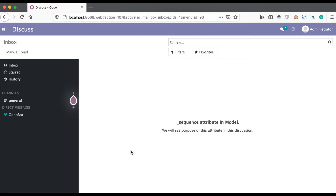In this discussion, you can see how to use the underscore sequence attribute at the model level, or in other terms, what is the underscore sequence metadata in the model level. We will see the purpose of this attribute. In case you missed the previous discussion about the underscore log underscore access attribute, please check the link given in the description. Let me give you some overview and then we will see a real test case regarding this underscore sequence attribute.